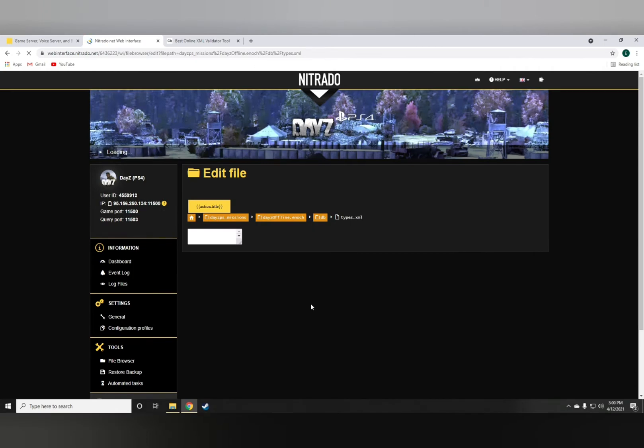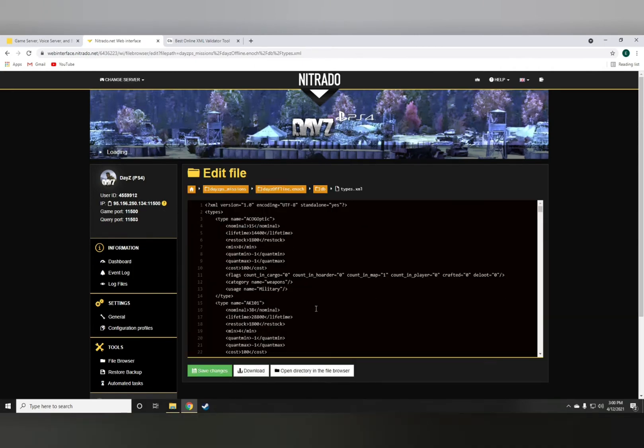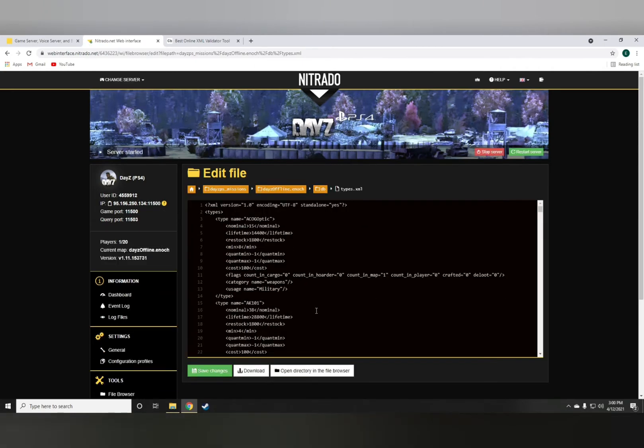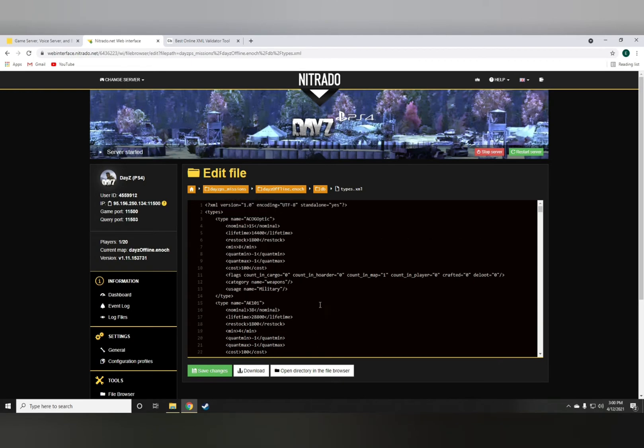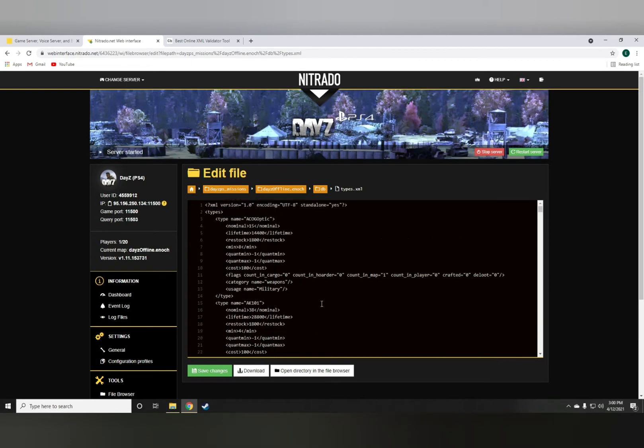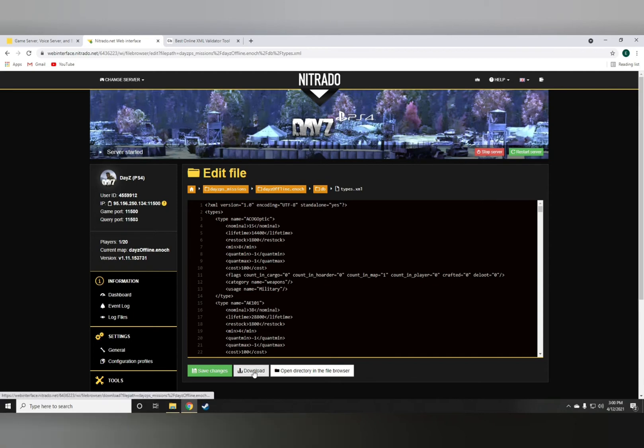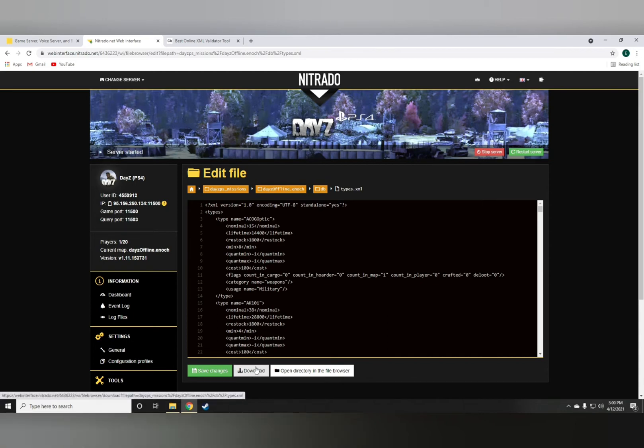Now the way I do this, a lot of modders and coders might disagree with, but I have a good reason. What a lot of people will tell you is to download the types.xml first, make a backup and whatnot. But the way I do it, there is no room for error, a hundred percent.